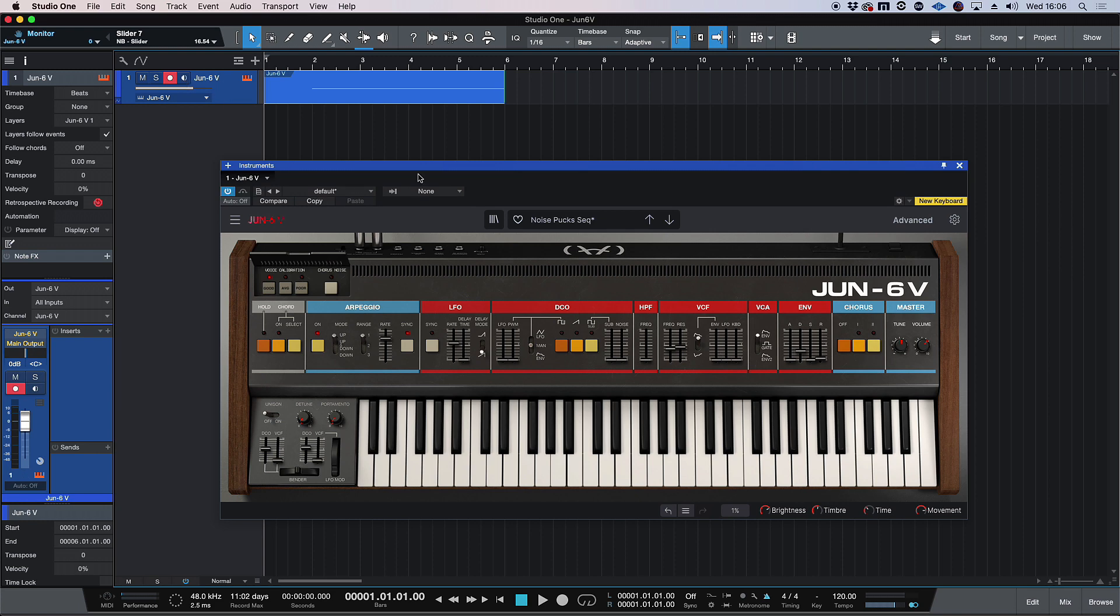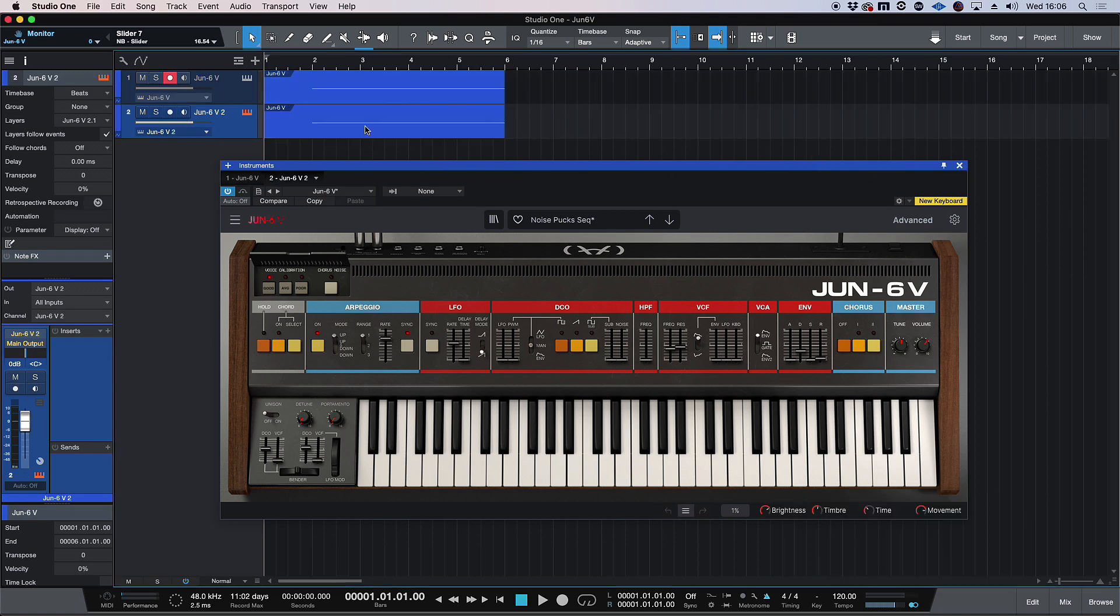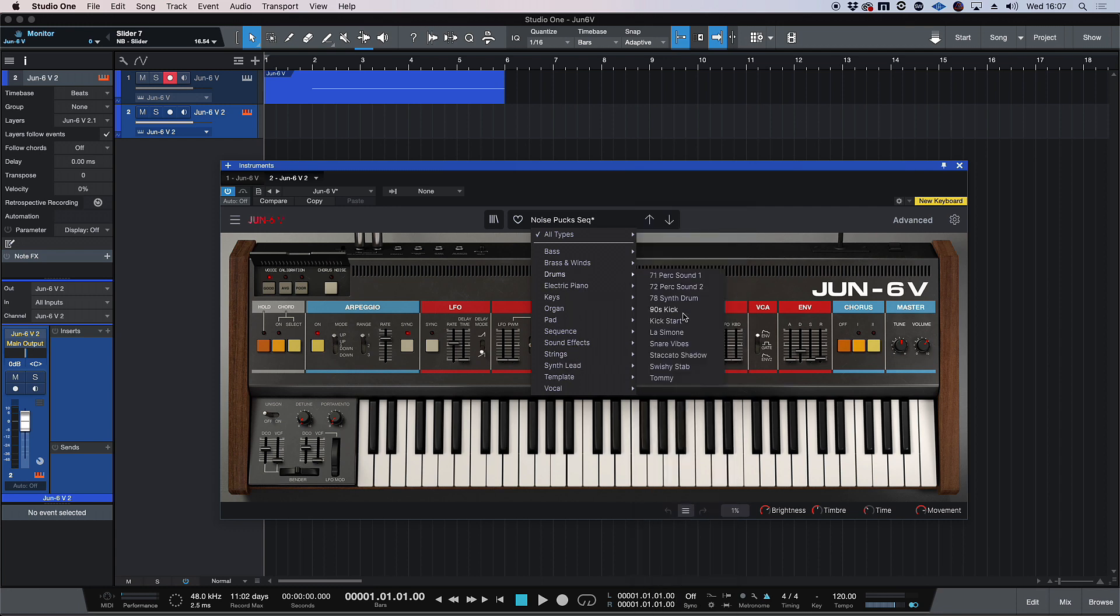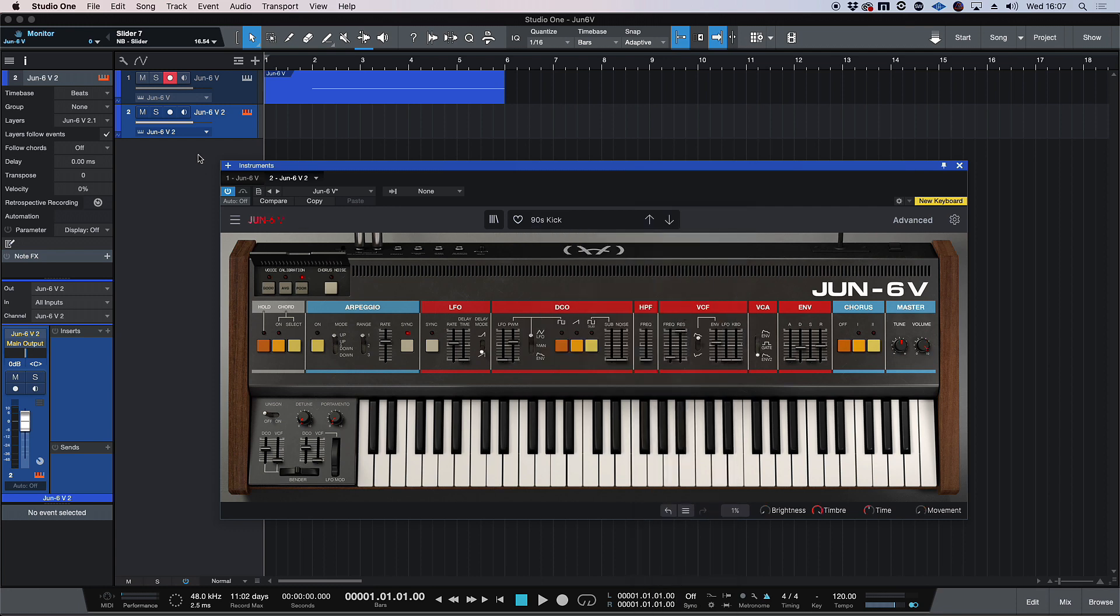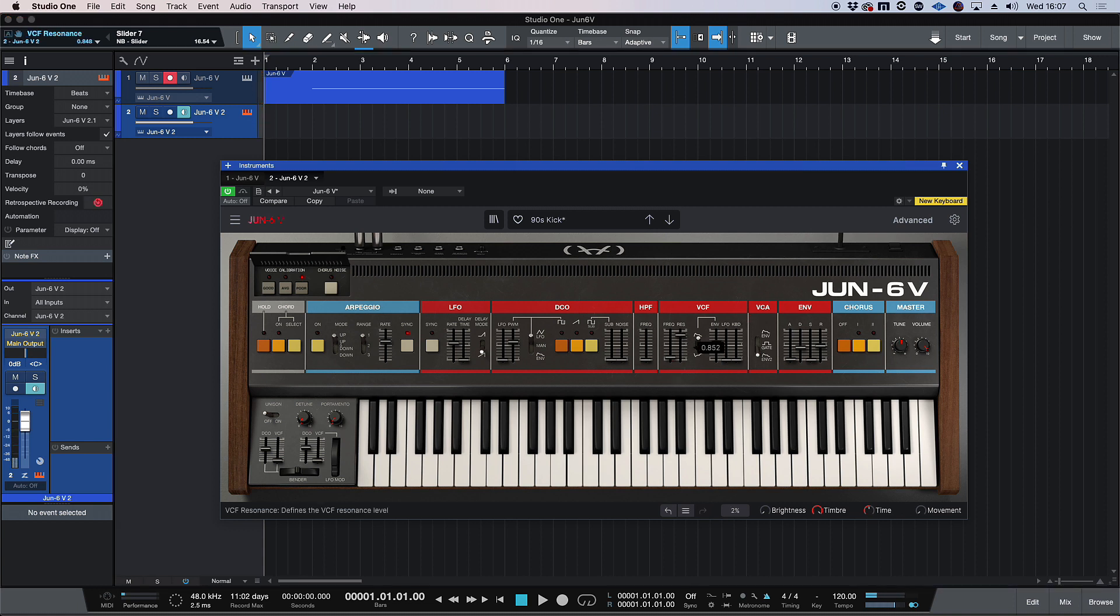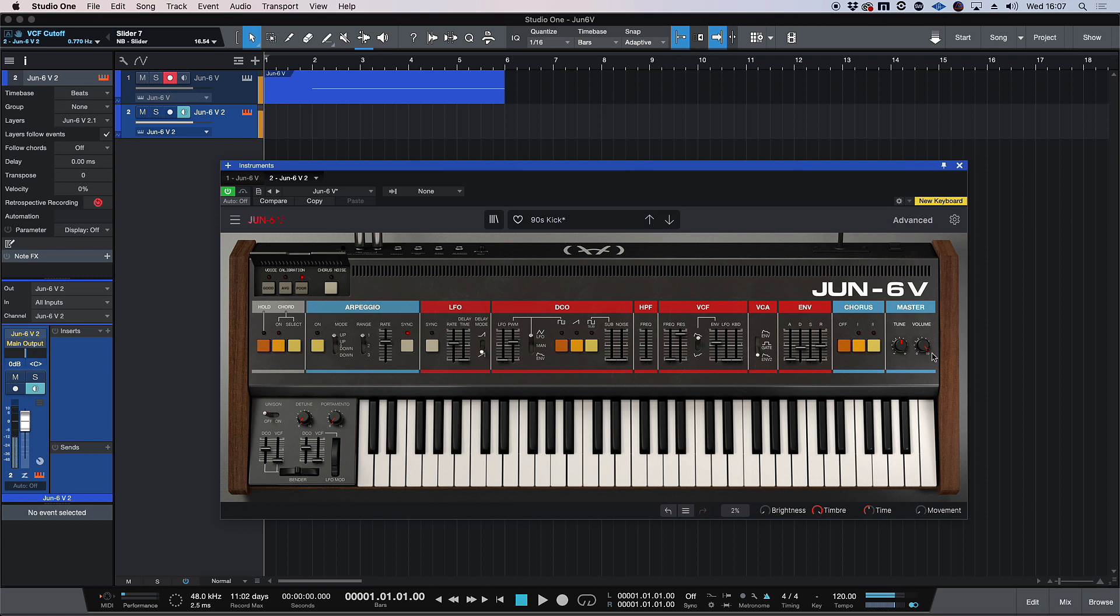I'm going to duplicate this track and I'm going to try and pull up a kick sound now. So let's go into our drums. I think 90s kick was a really cool sound if I remember from before. That's pretty perfect. I'm just going to bring back the resonance a tad. That'll do and bring the frequency down ever so slightly.